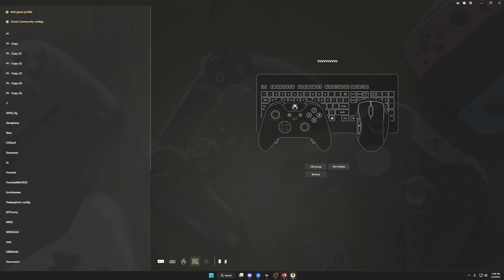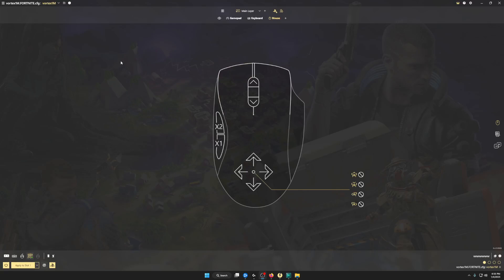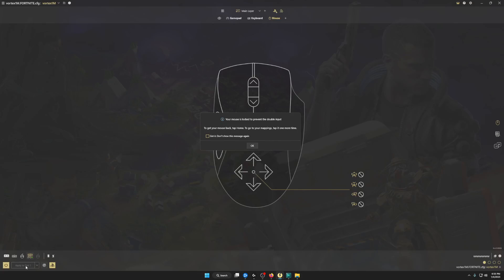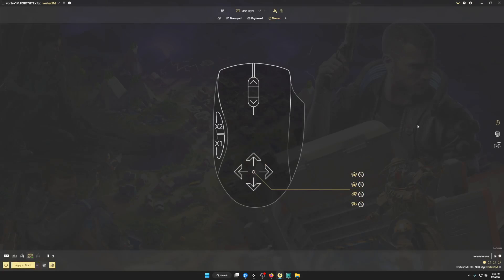Now you're ready to load the config. Go to the description below, download the config, click Import, and click the top left. Make sure you find the Vortex 1M config. After that, click Apply to Slot at the bottom left. You shouldn't be able to use your mouse at all — press the Home key and it'll bring your mouse back. Click OK and now we're ready to go in game.